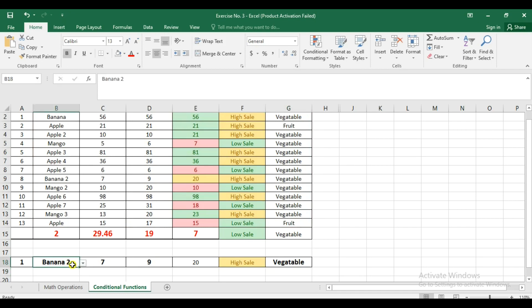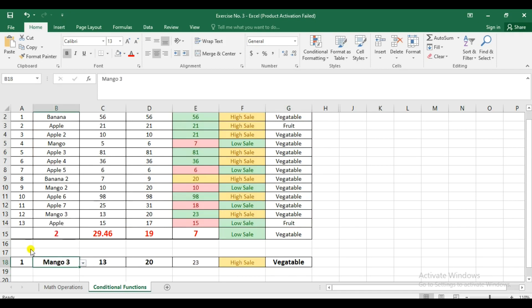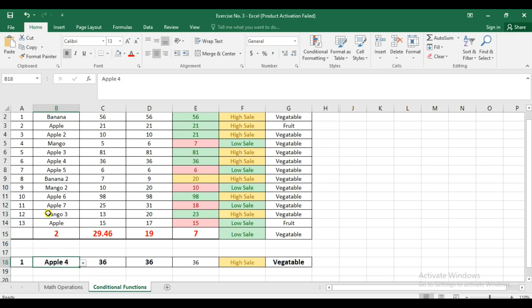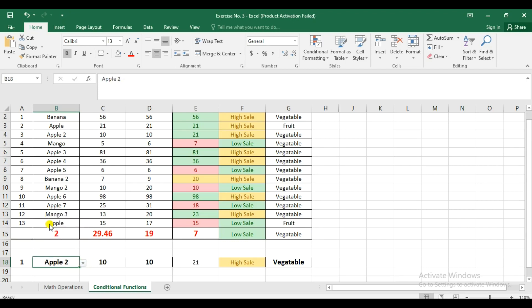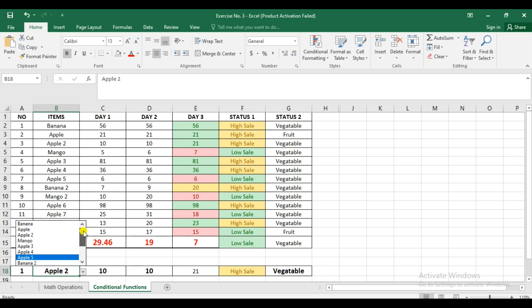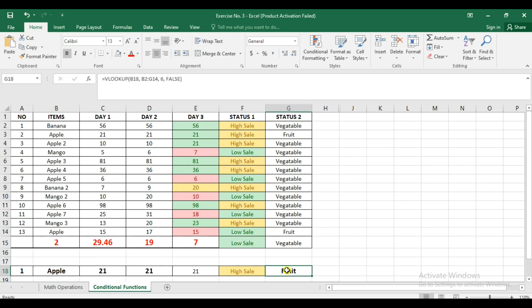So if we're going to change this, it will automatically change the value for that. There you go. Since these are all vegetables, how about changing it to apple so we can see the changes. There. It's also changing.